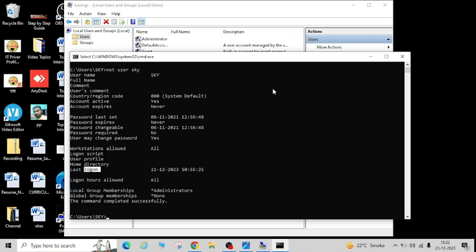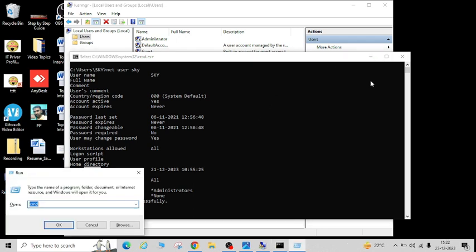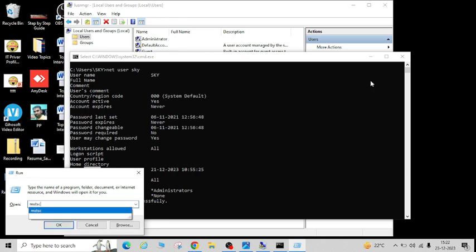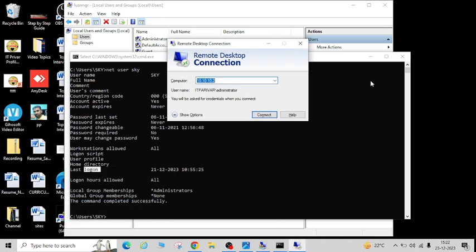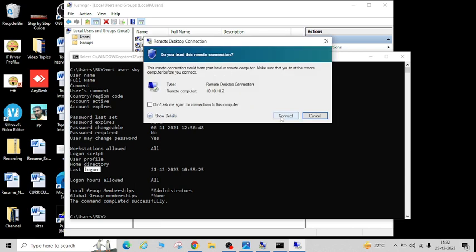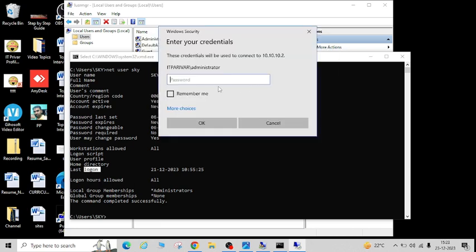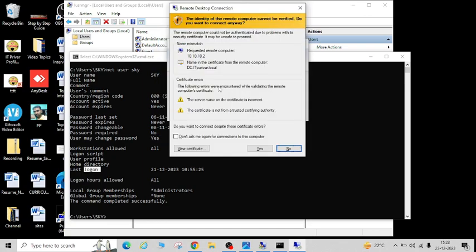This is the details for the local user. Now let me jump to my domain controller and show you one domain user account status in the same way. This is my domain controller and I'm going to log in on this server.